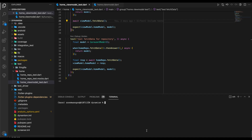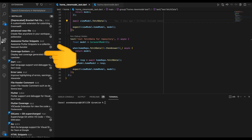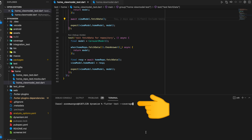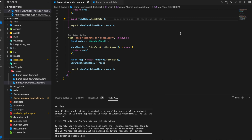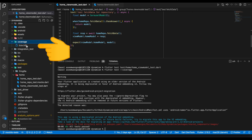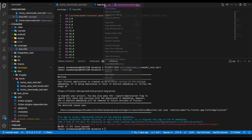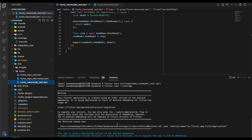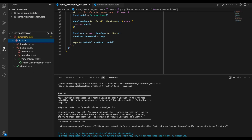For code coverage in VS Code, we need to install two plugins: coverage gutters and flutter coverage. Next, we run the command flutter test --coverage, which generates a lcov.info file inside our app. All tests are passed, and in the left-hand side section we see a coverage folder containing the lcov.info file. To check code coverage, head to the left-hand side, click on the testing icon, and we see flutter coverage from that plugin. Our HomeViewModel shows a coverage percentage of 90.9%.